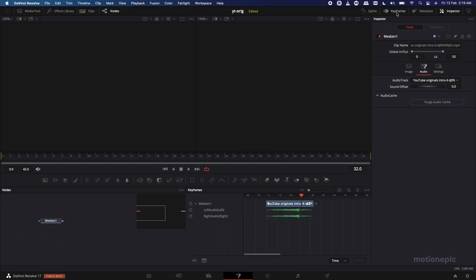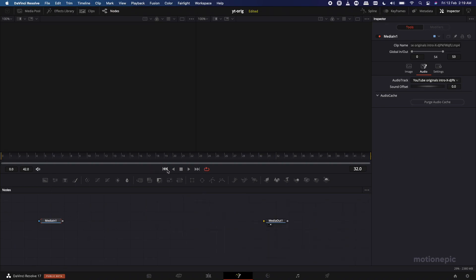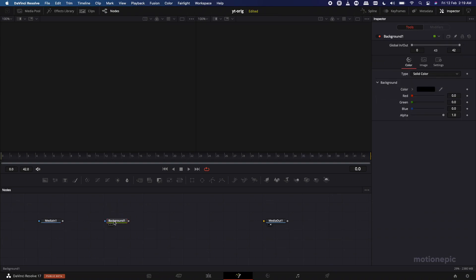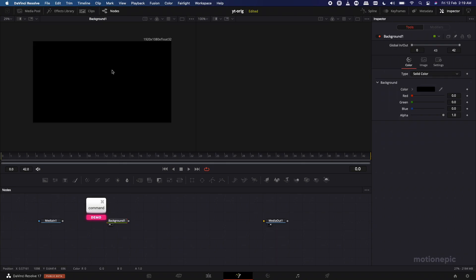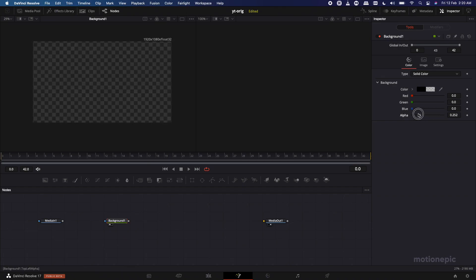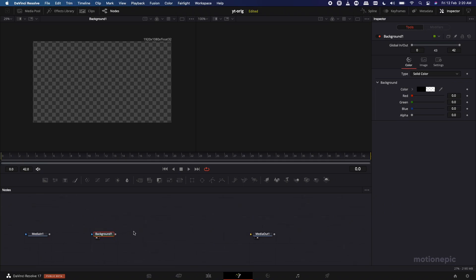Exit out of the Keyframes view — now you can hear your audio in this Fusion composition, which will really help us build our animation. Let's get started. First, we're going to drag in the Background node, which determines the size of our composition. Drag it onto the viewer — it's 1920 by 1080, which is exactly what we want. Click on the Background and drag the alpha value down to zero to make it transparent.